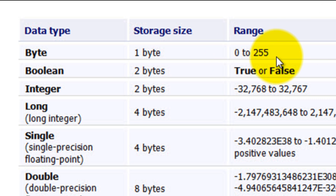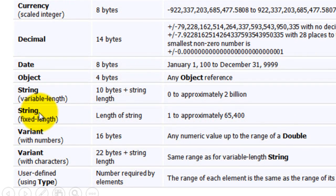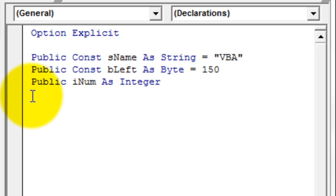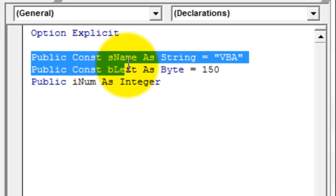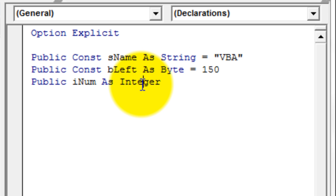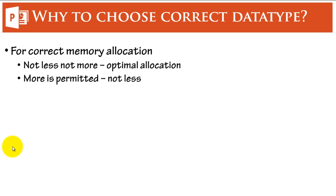Boolean can contain only True or False (1 or 0). Object contains any object reference and is assigned four bytes. Looking at the code from the previous section, we assigned three things — two constants and one variable — with different data types. The advantage of doing this is to avoid overloading memory allocation. Let's see why choosing the correct data type is necessary.